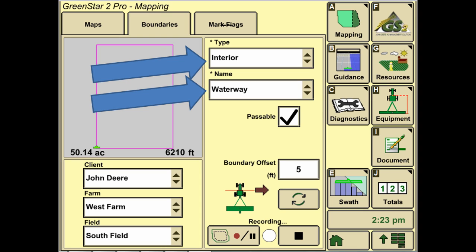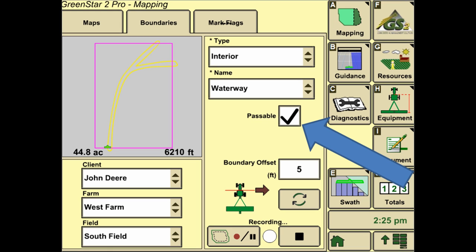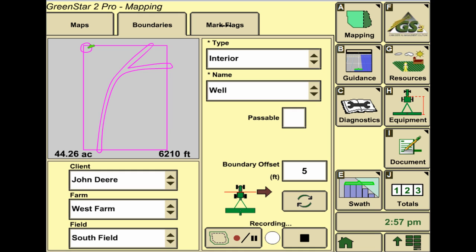Creating an interior boundary is going to be very similar in the fact that we need to select the interior, give it a name, and then tell it whether or not it's a passable or impassable boundary, signified by a check mark in the box. We can then hit record and drive around the exterior of that boundary and then hit stop when we are done. Multiple interior field boundaries can be set up and all of them will detract from the total acreage of the field.